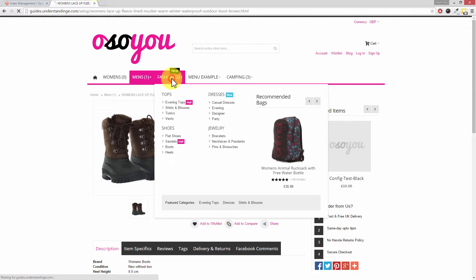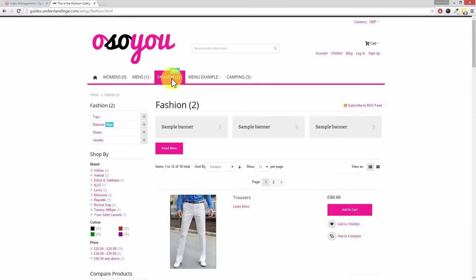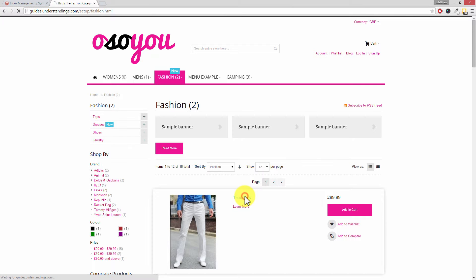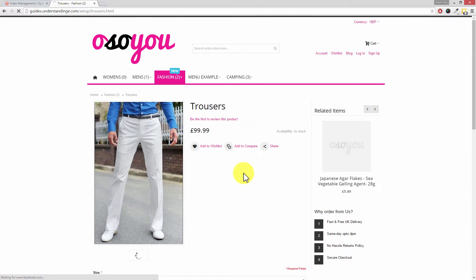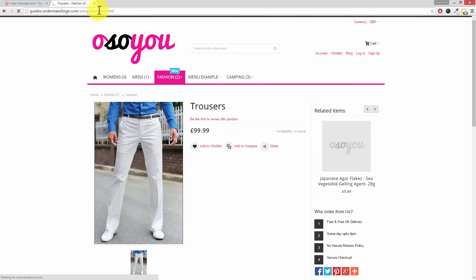Let's go into the fashion category. Wait for that to load up a second. There we go. Let's go and choose those snazzy trousers. That's the test products and a half. And there we go Dave, we don't have the fashion in the URL.